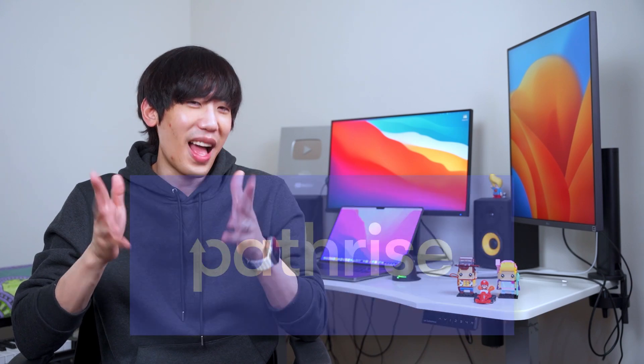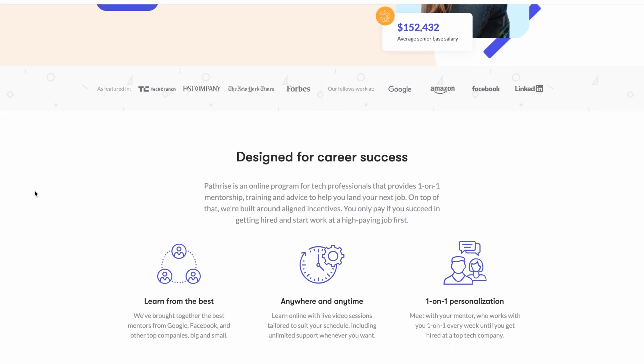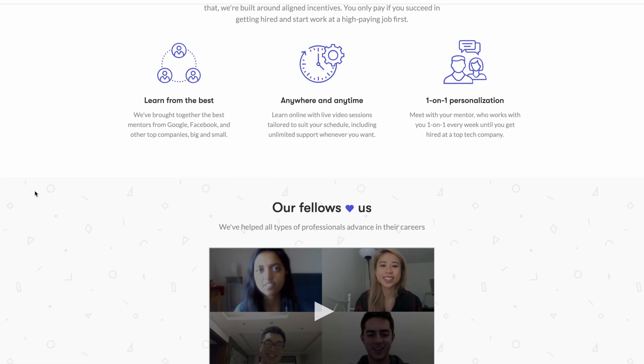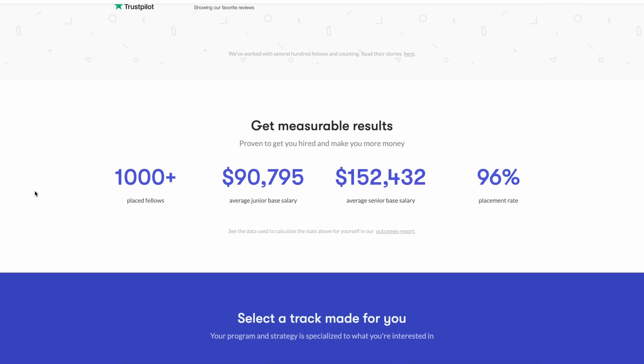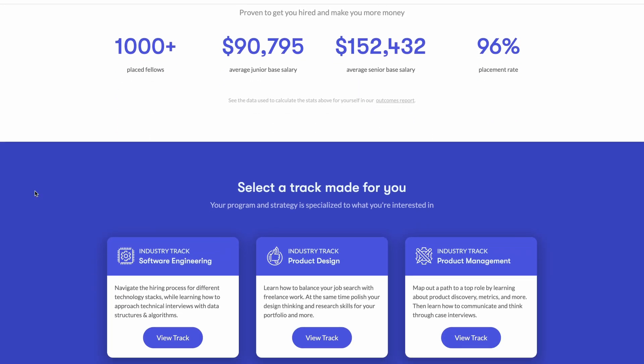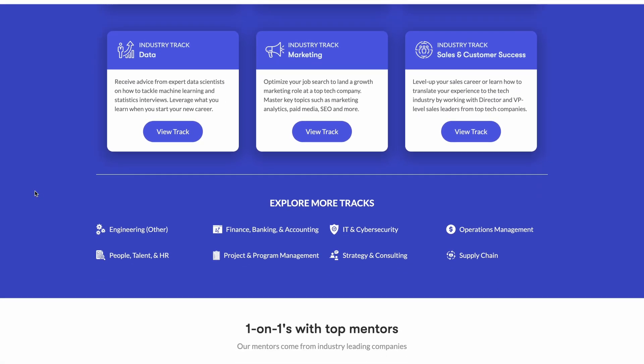If you prefer more professional and structured help from industry pros, try PathRise. PathRise is a career accelerator that helps individuals find jobs through one-on-one mentorship, personalized coaching, and workshops. I used to work there as a mentor myself, and the first two weeks are free.